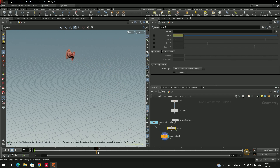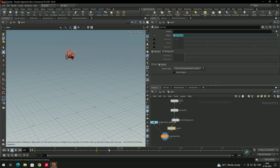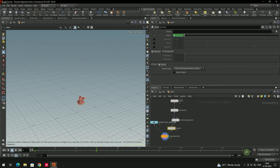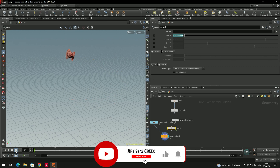Set another keyframe by Alt-left-clicking again. Now click Play to see the animation. The animation may play a bit fast. To play in real time, enable the Real Time Toggle option. Now clicking Play shows the object animating in real time along the curve. In this way we can attach models to curves and create animation. That's it for this video — see you in the next lesson.